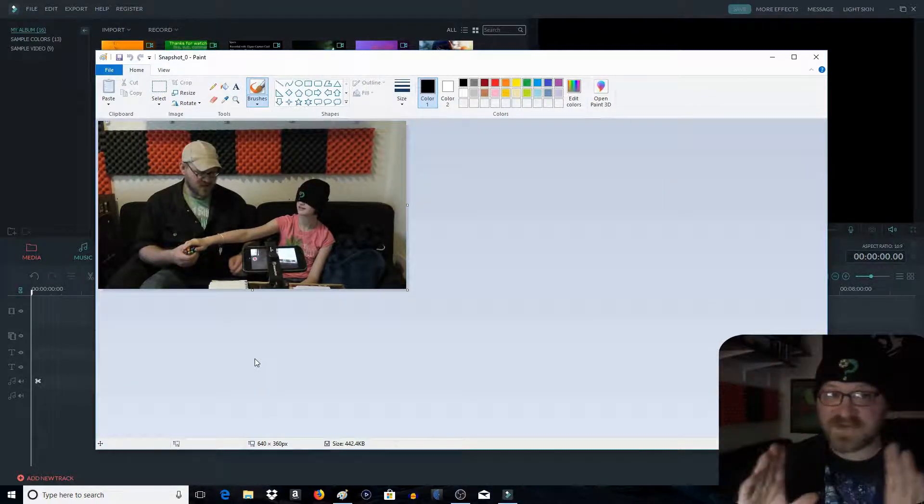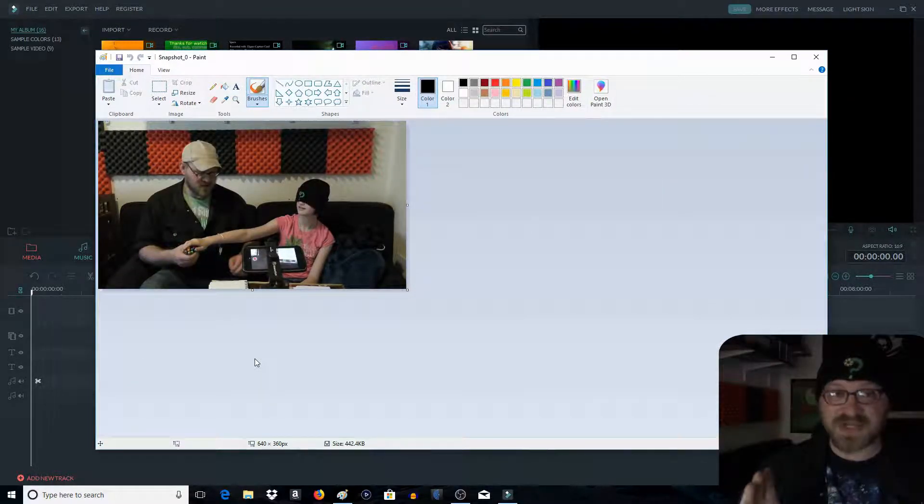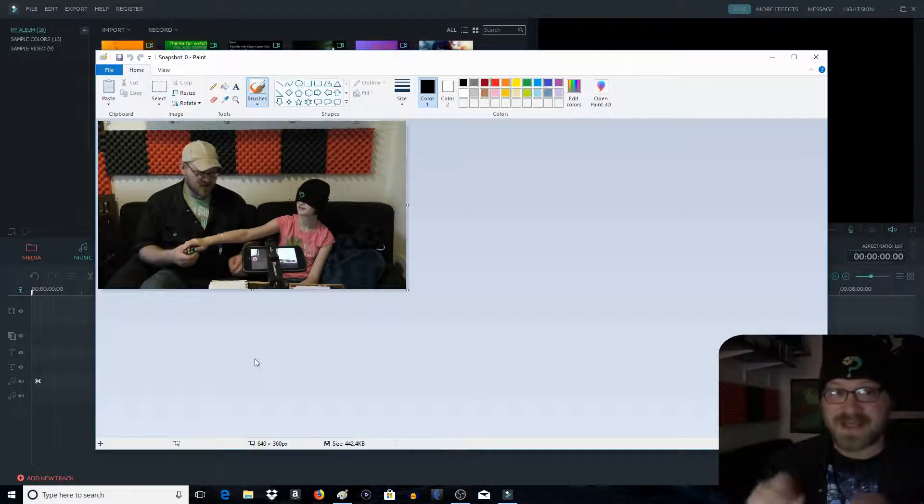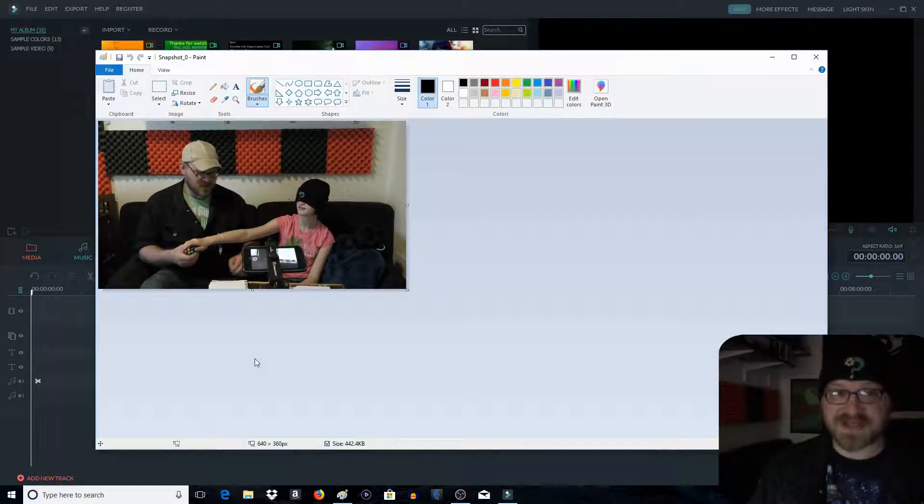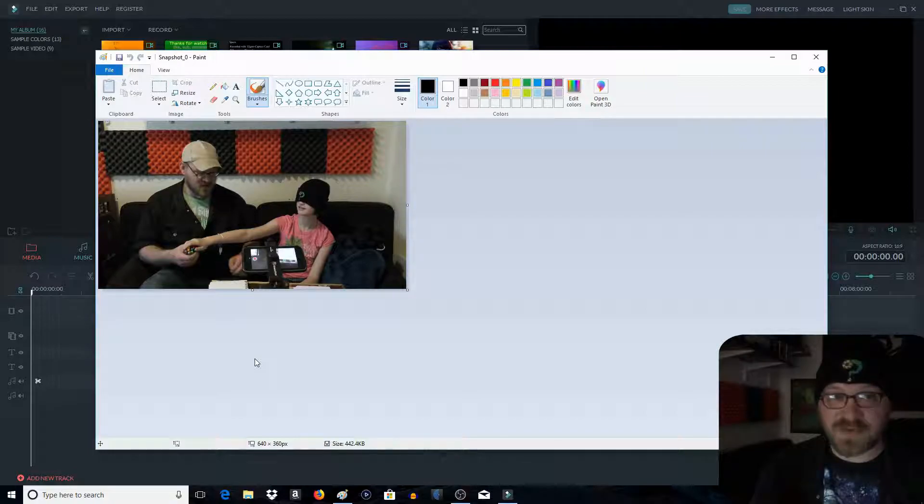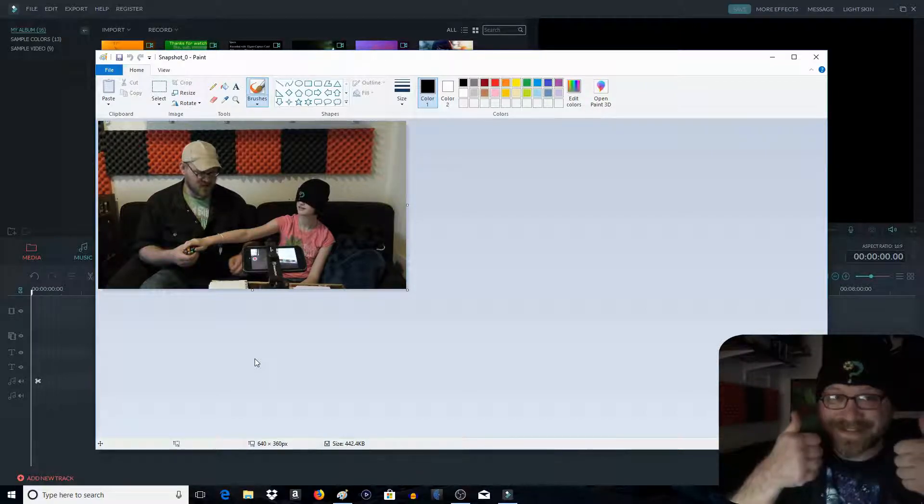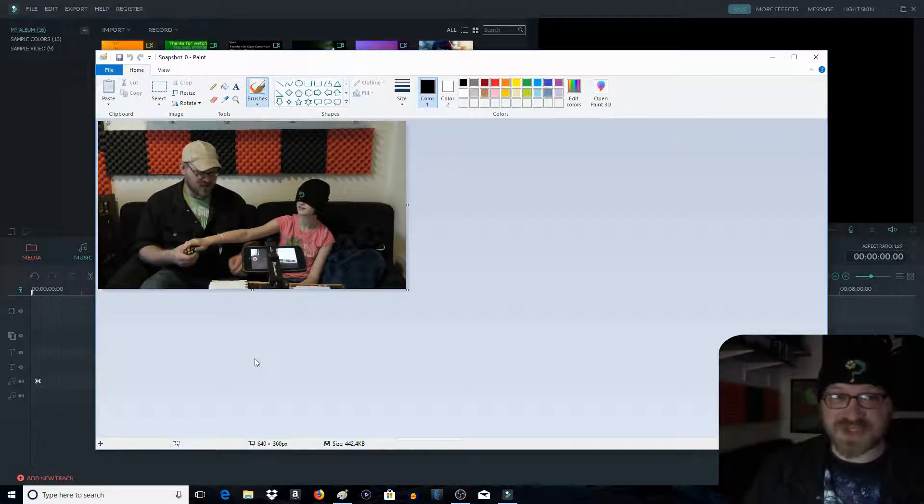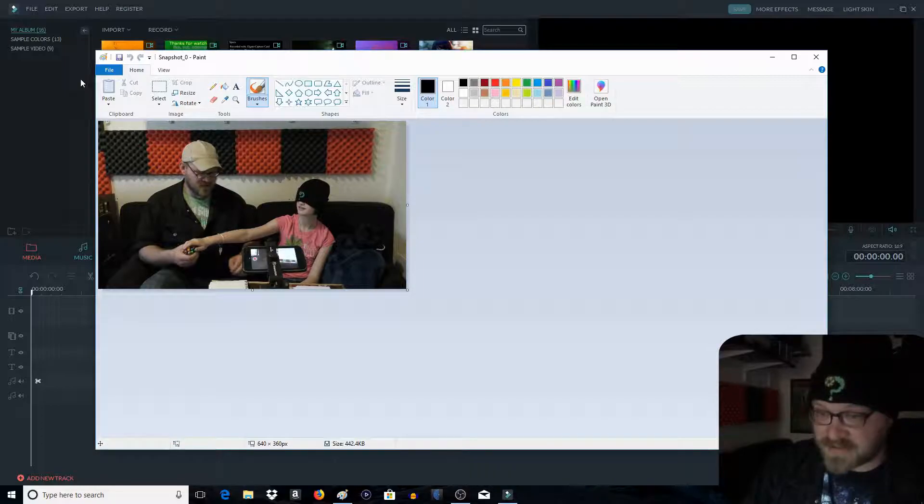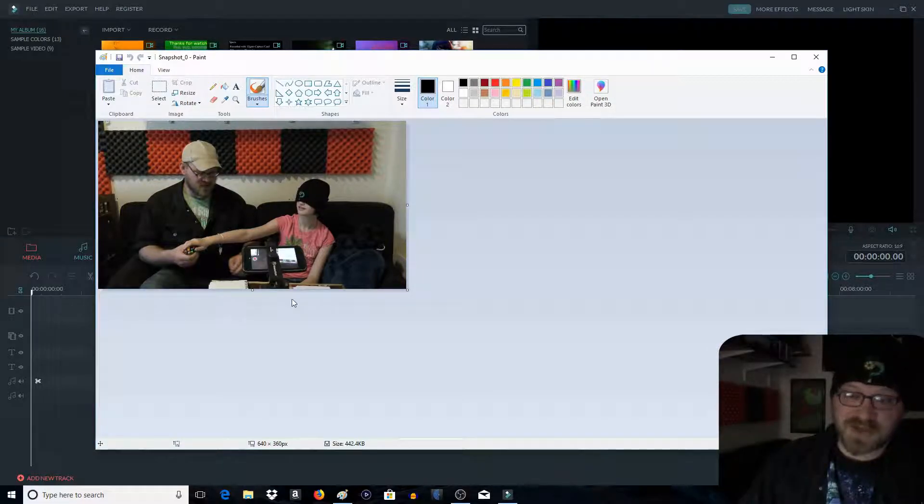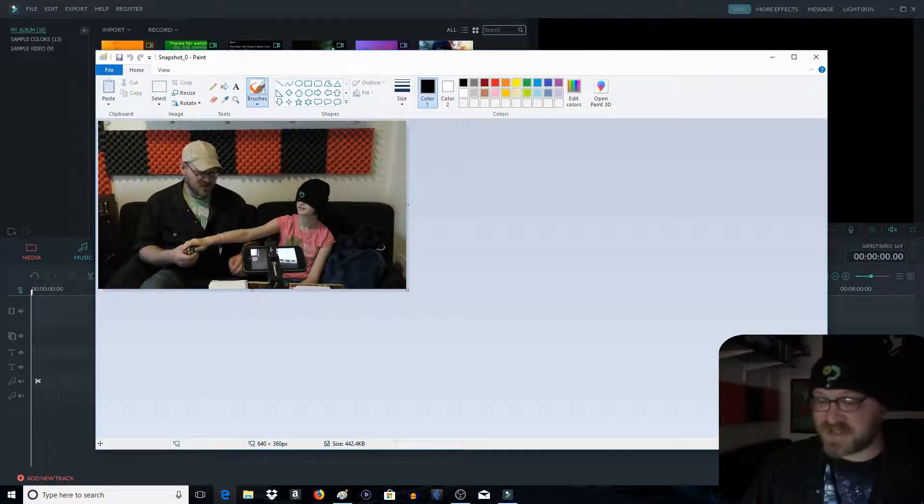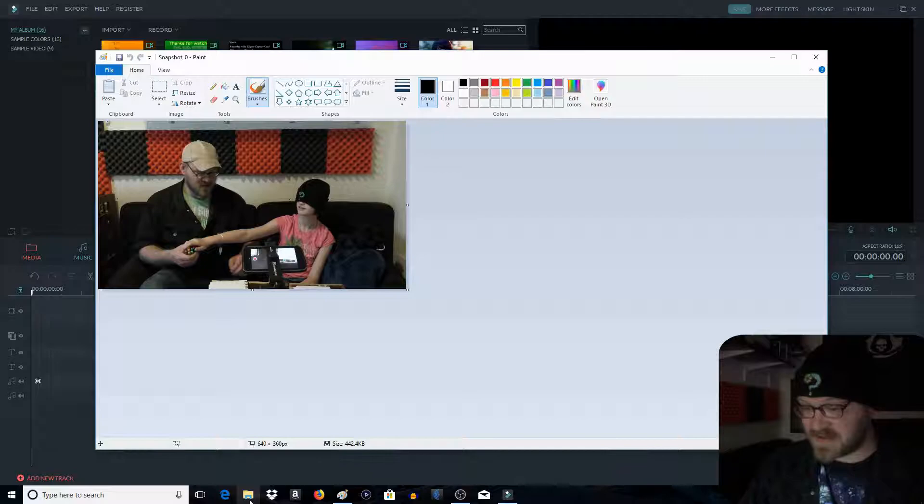Now, this, every snapshot that you take in Filmora is the perfect size for a thumbnail. You don't have to worry about resizing it at all. It makes it so much easier, I tell you what. All right, so we got this.